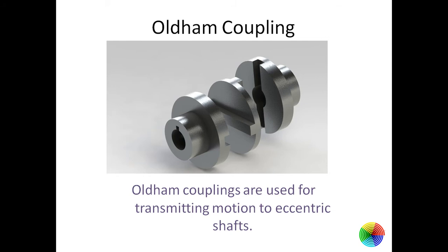Good morning friends. I am with your fifth video for Oldham coupling analysis. So let's learn how the Oldham coupling works.